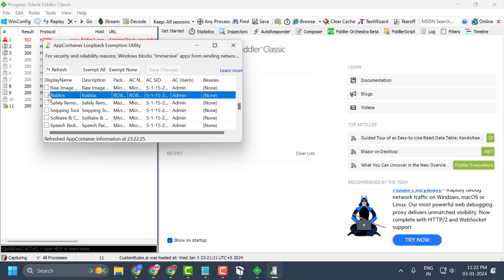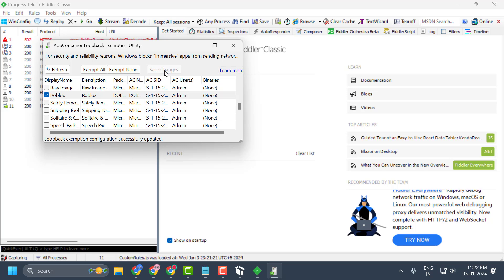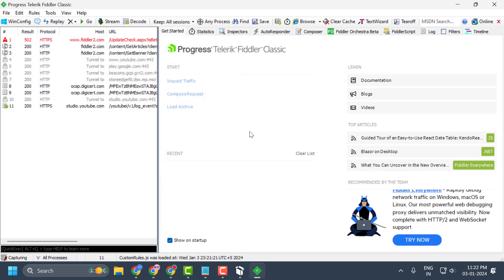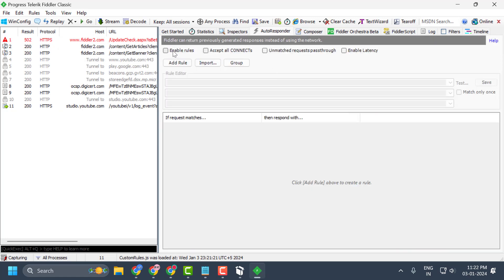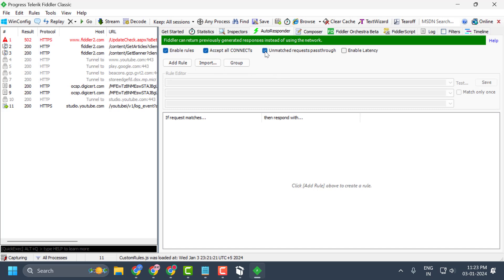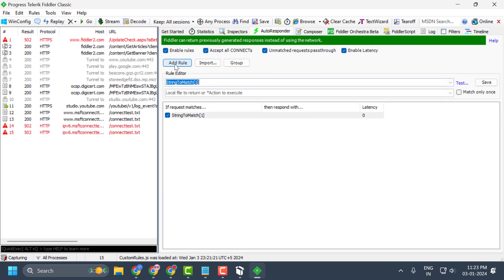Now search for Roblox in Fiddler and make sure Roblox is checked. Select save changes and close it. Now select Autoresponder and check mark all of the options: Enable Rules, Accept All Connects, Unmatched Request Pass Through, and Enable Agency.